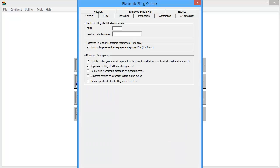On the General tab of the Electronic Filing Options screen, verify the EFIN and enter the appropriate Vendor Control Number.